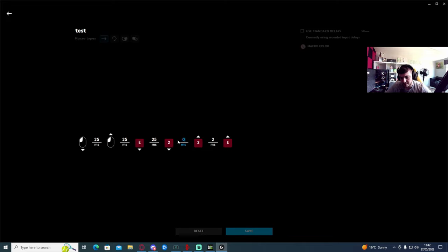This one here you're going to change to 15, and then back to 25.